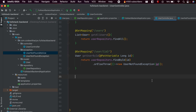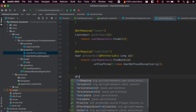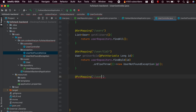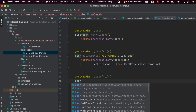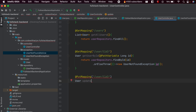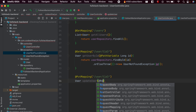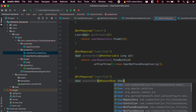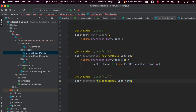For editing the user, we use the PUT mapping annotation. Inside here, give the path 'user/' with curly braces and type 'id'. Since we will be returning the user, type 'updateUser'. Inside here we will write two parameters: the first is the user body, so type @RequestBody and just type User and the parameter name newUser. We will also be using the id, so type @PathVariable and type Long id.